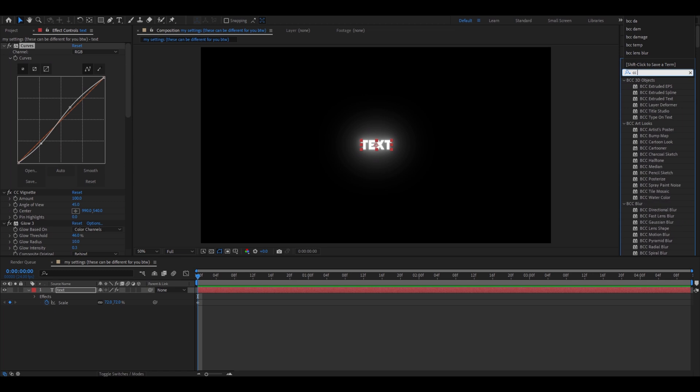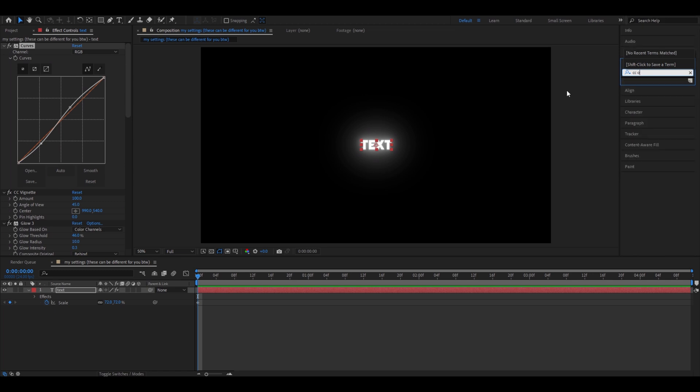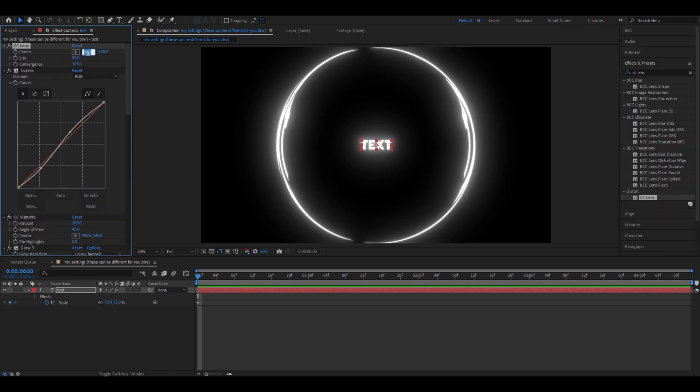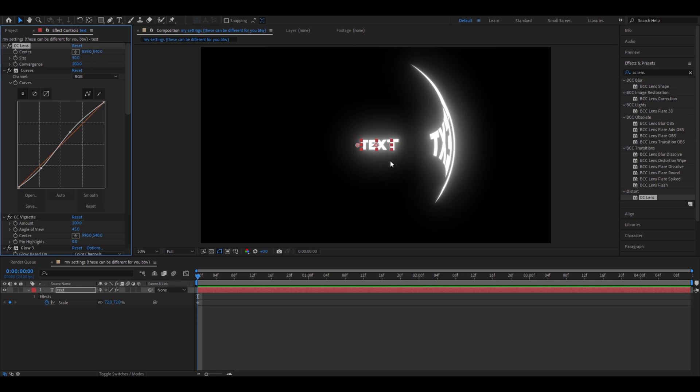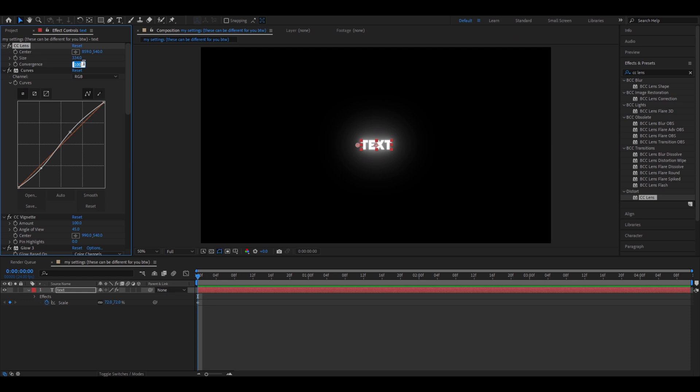Add CC Lens. I'm going to change the position according to my text, but for you it's going to be different. If you don't have a four letter text, the size will be the same for you. So 334. Convergence, make it minus 200. Again, adjust these settings according to what you have.